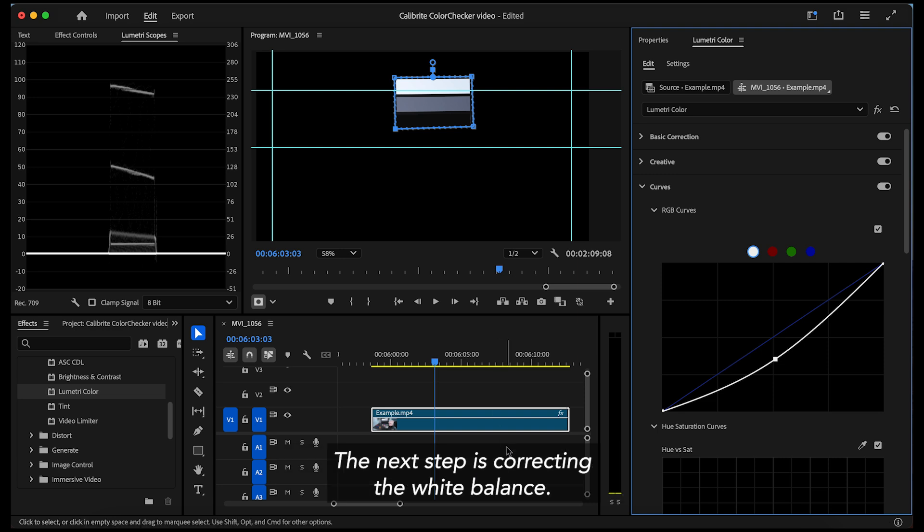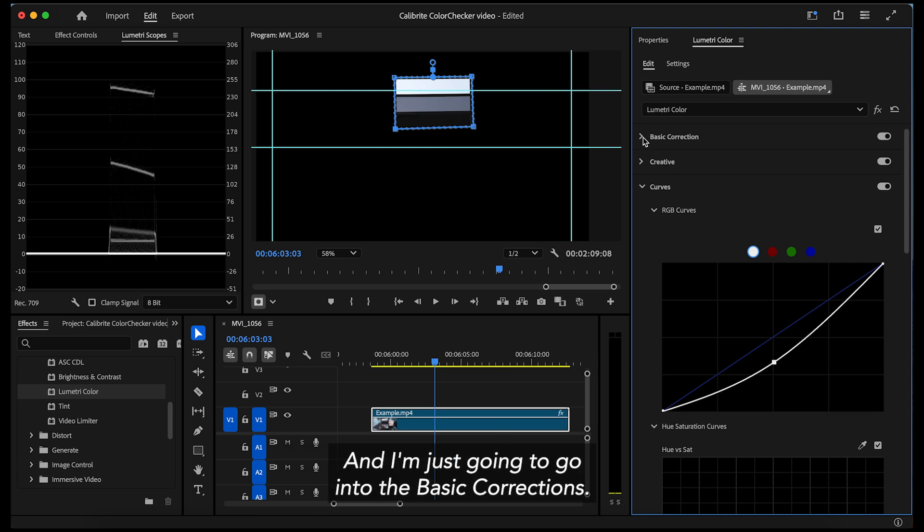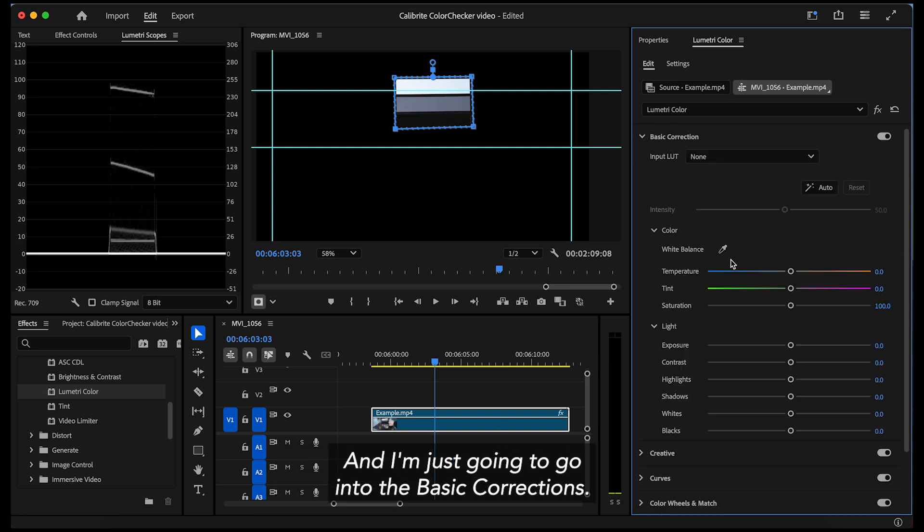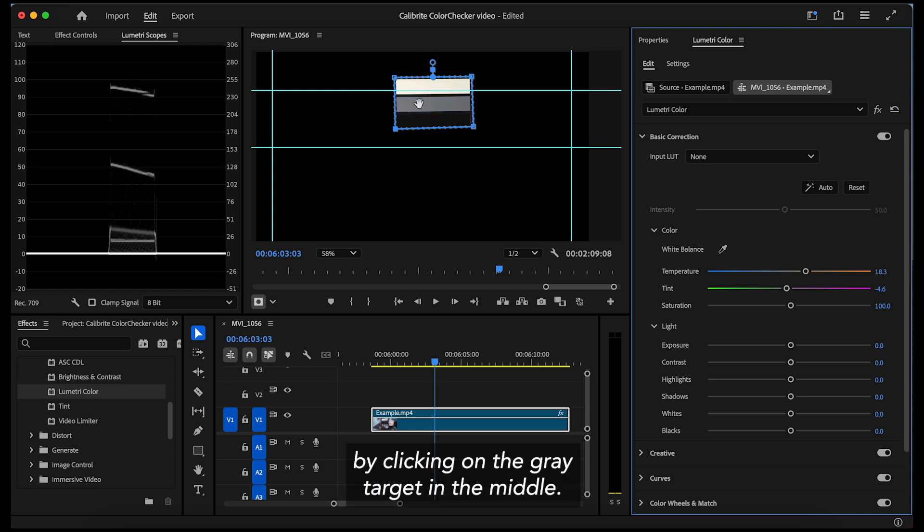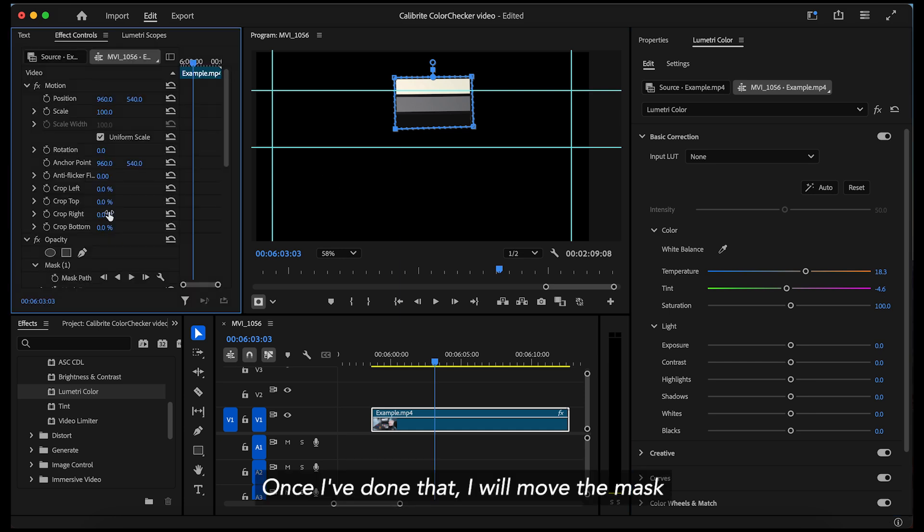The next step is correcting the white balance and I'm just going to go into the basic corrections and I'll just use the pipette to pick up and auto-correct it by clicking on the gray target in the middle. Once I've done that, I will move the mask over the first row of color patches.